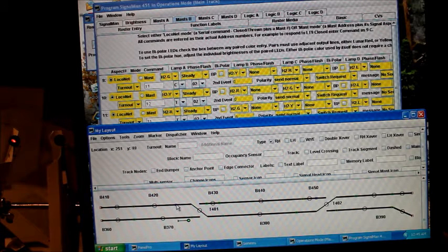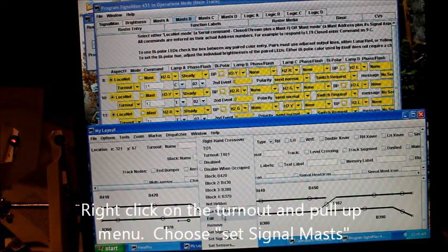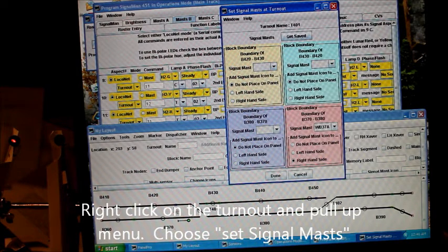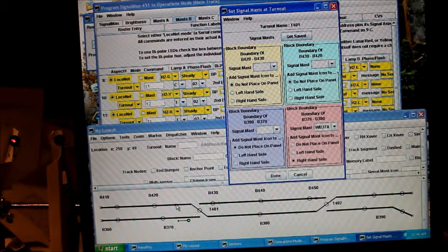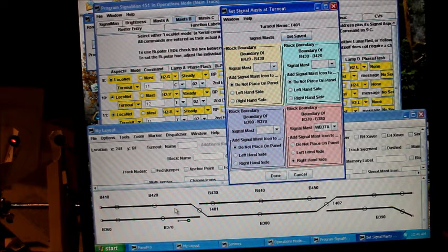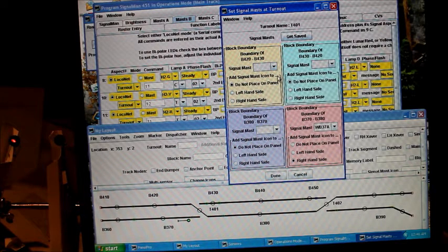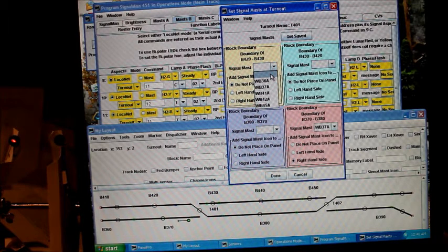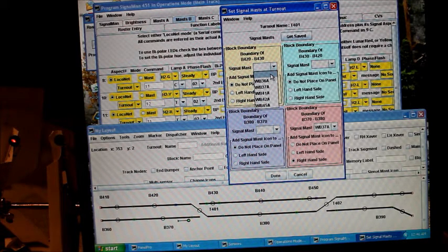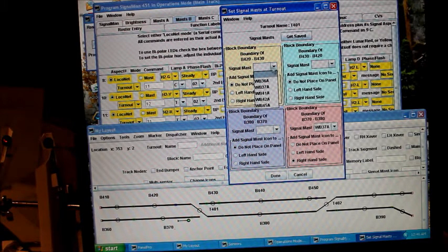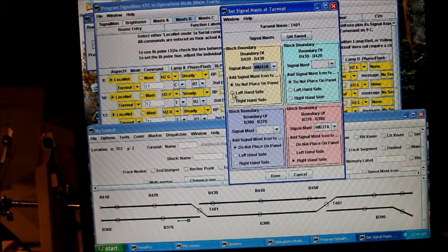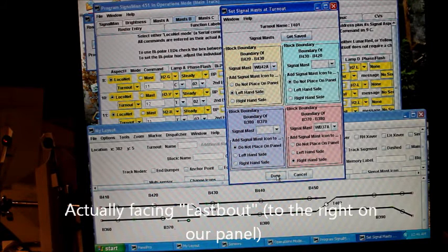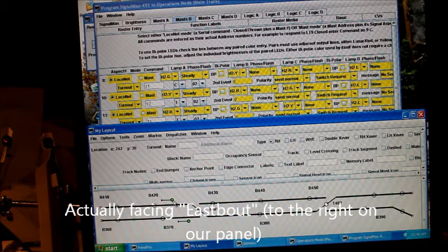There it goes blue. That's the problem. It wasn't connected in the panel. Now it's coming up. See, it's gone blue, so it was close but it wasn't truly connected. Now, so for 420 to 430, I want 42A. Let's signal this one. Mast, and I want it on the left-hand side since we're going westbound.